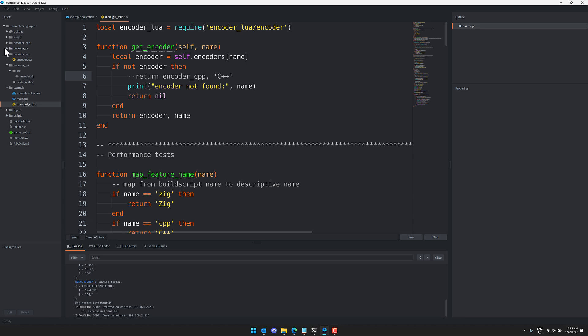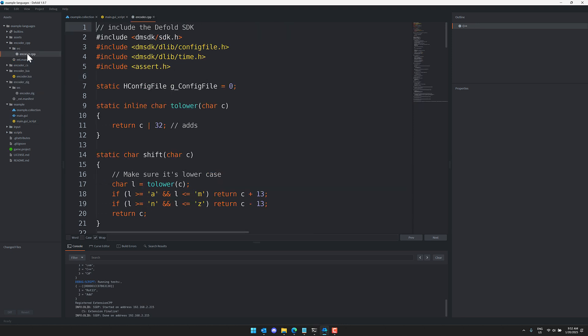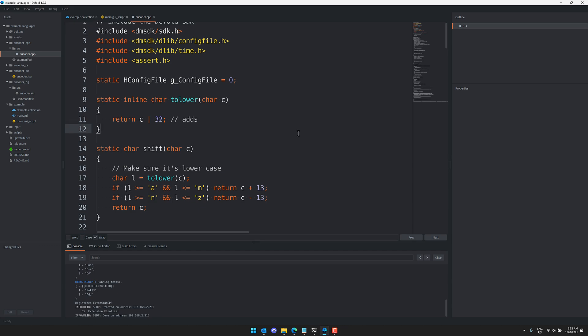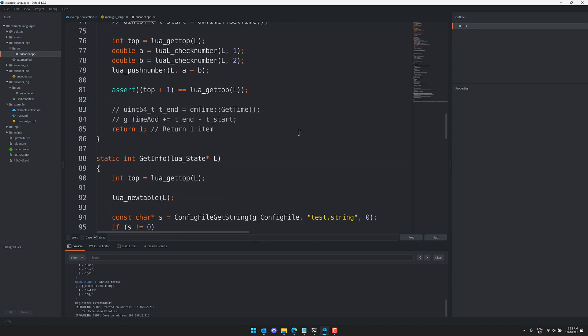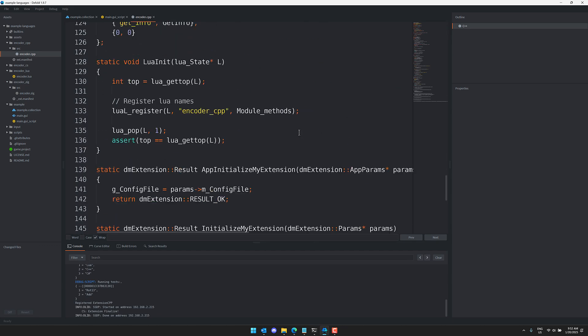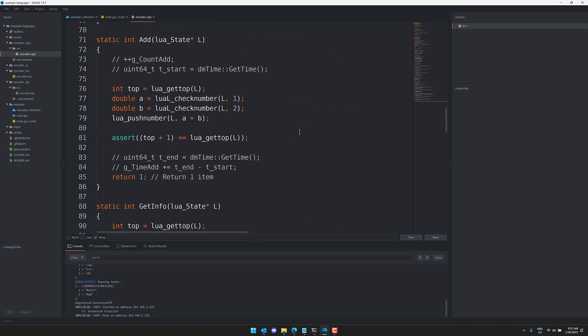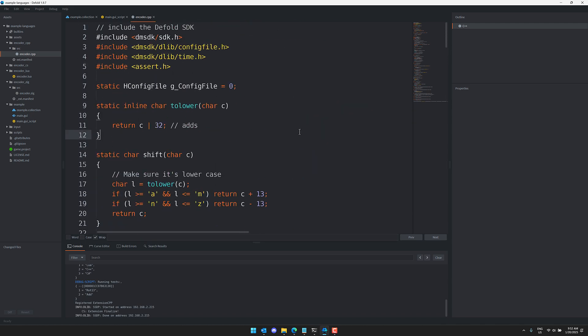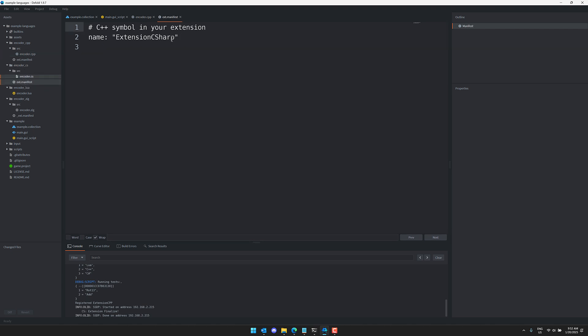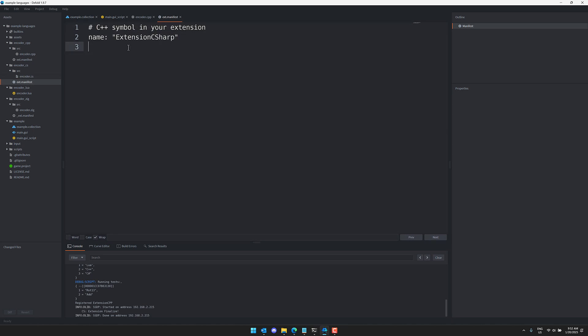Well, you will notice over here, we have multiple different folders here. So we have encoder CPP. This is a C++ implementation of the extension. You can see here, we're using something called the DMSDK, which is what you use to create module extensions inside of the Defold game engine. You will now notice the C# here. So basically just add it into your project. Add the source file. There's also this little manifest, but the manifest is super simple.